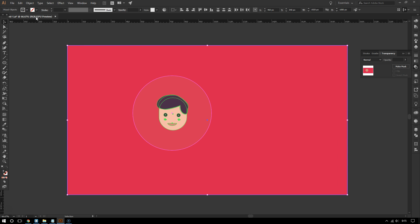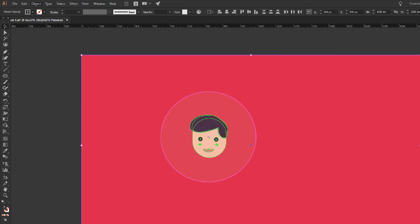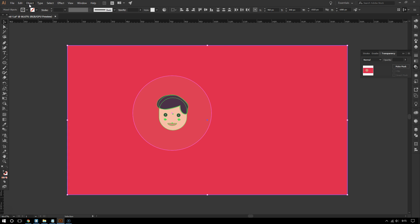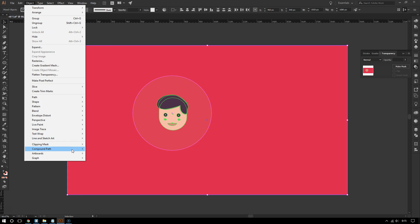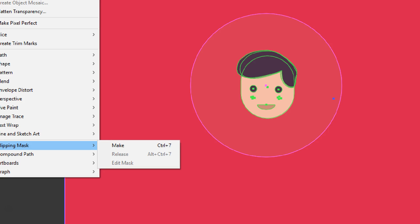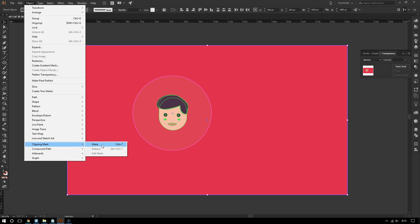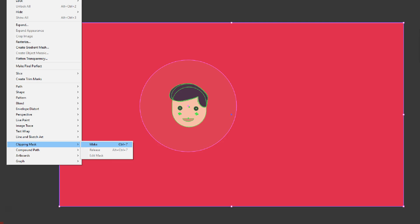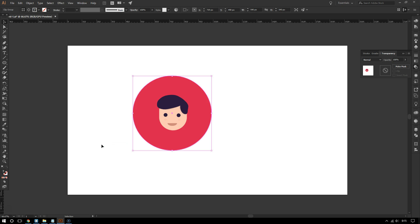So select everything, and then go to where it says Object on top, and then go to Clipping Mask and then click Make, or hit Command or Control 7. Boom!